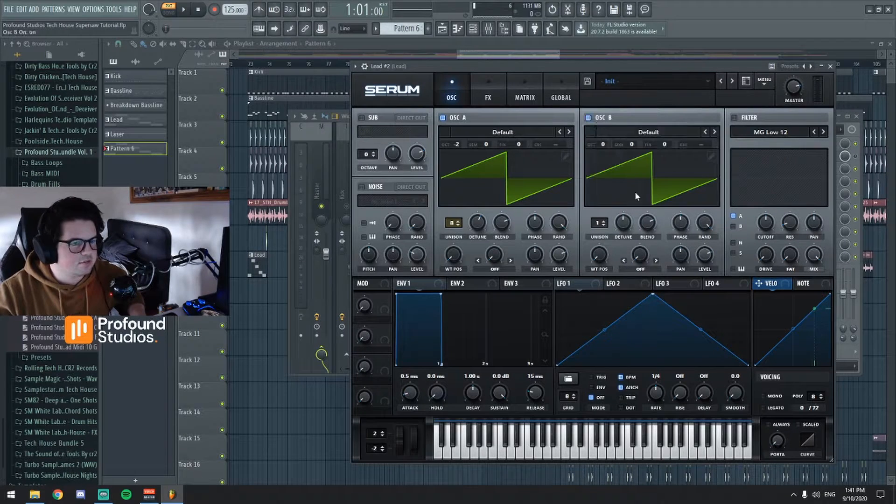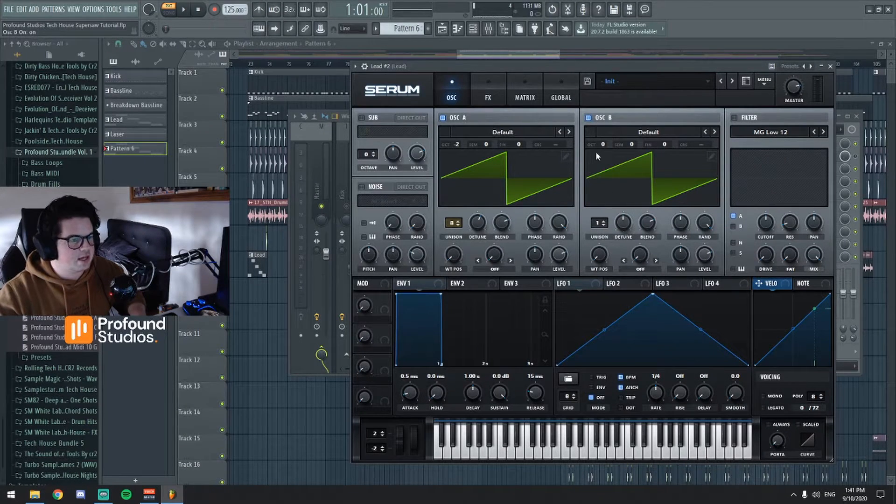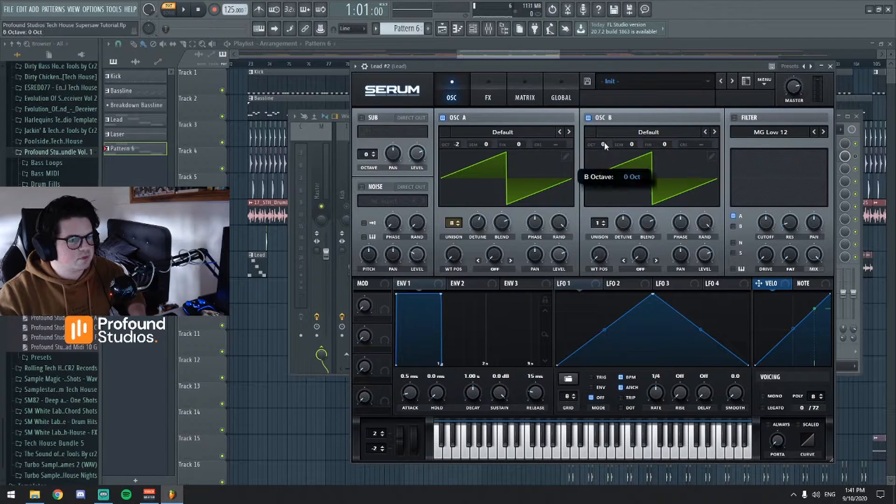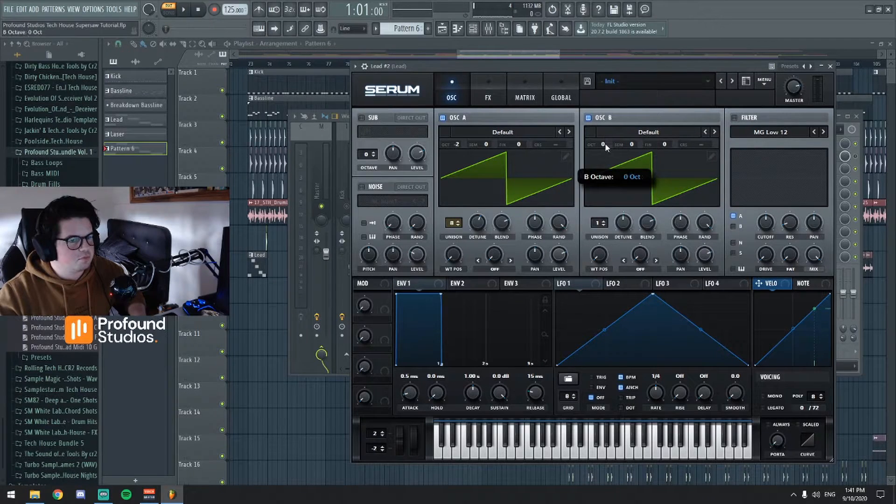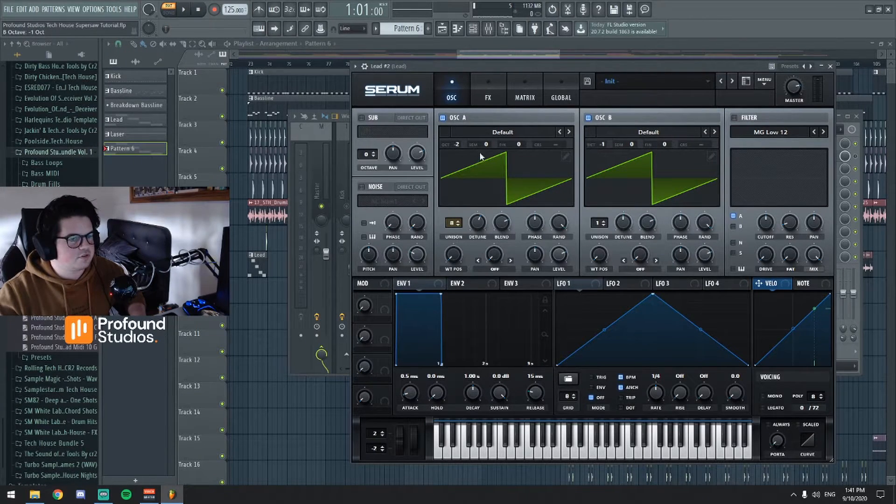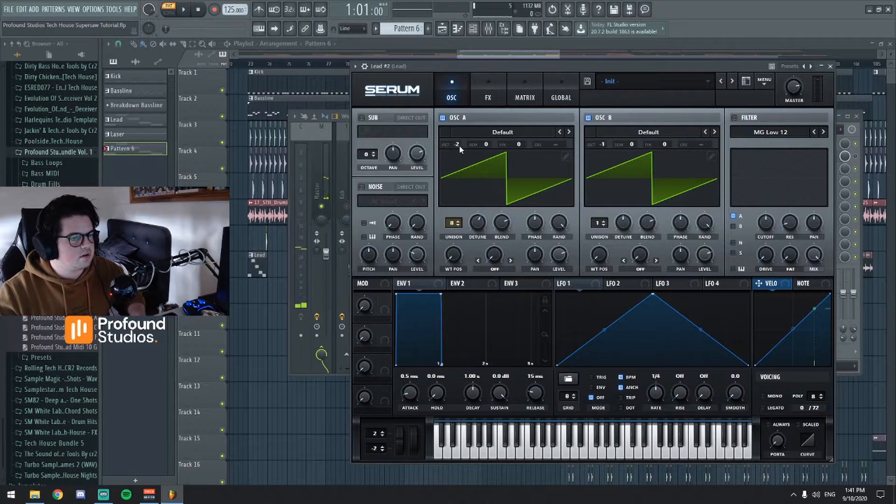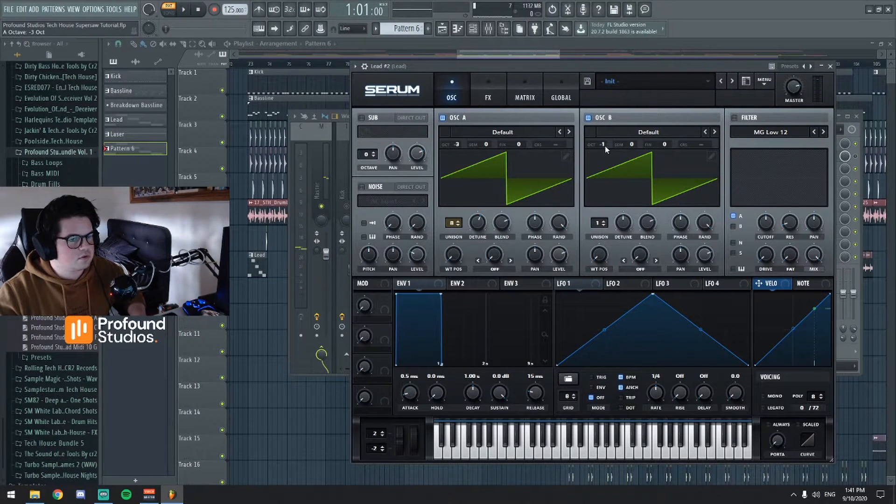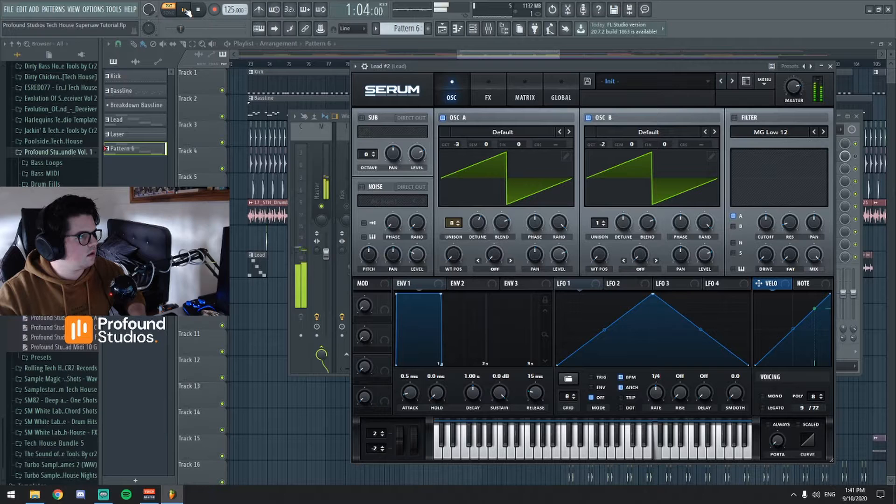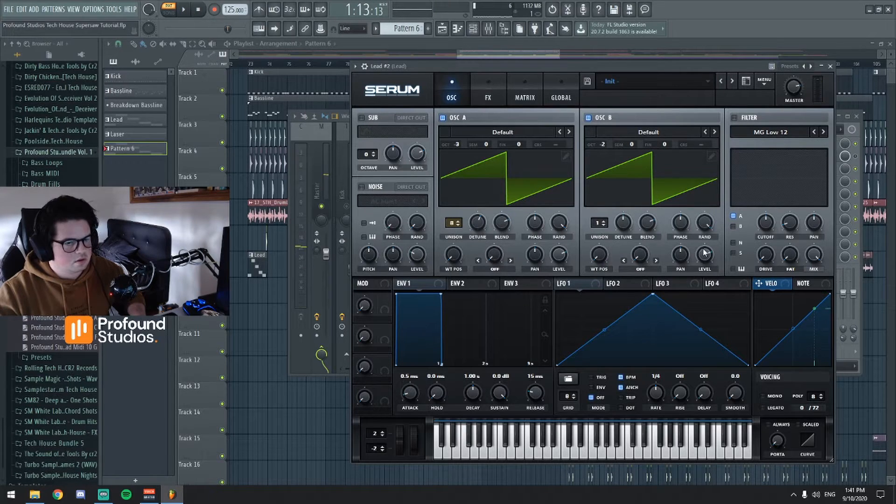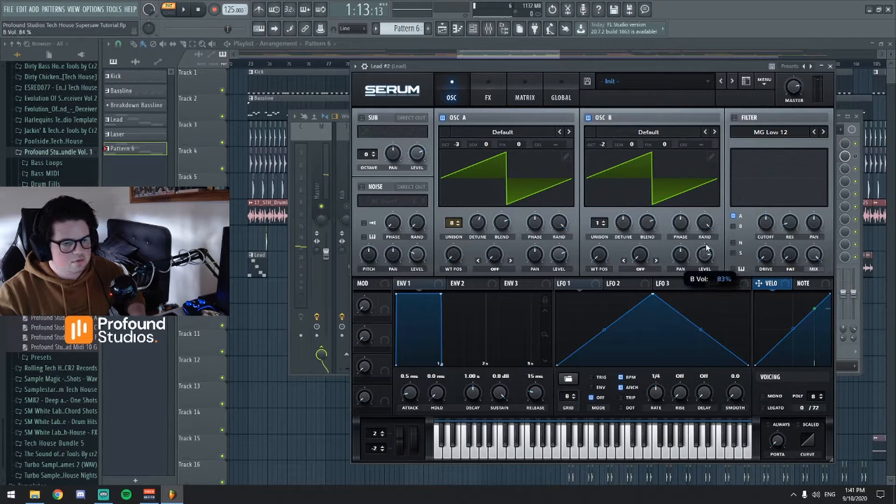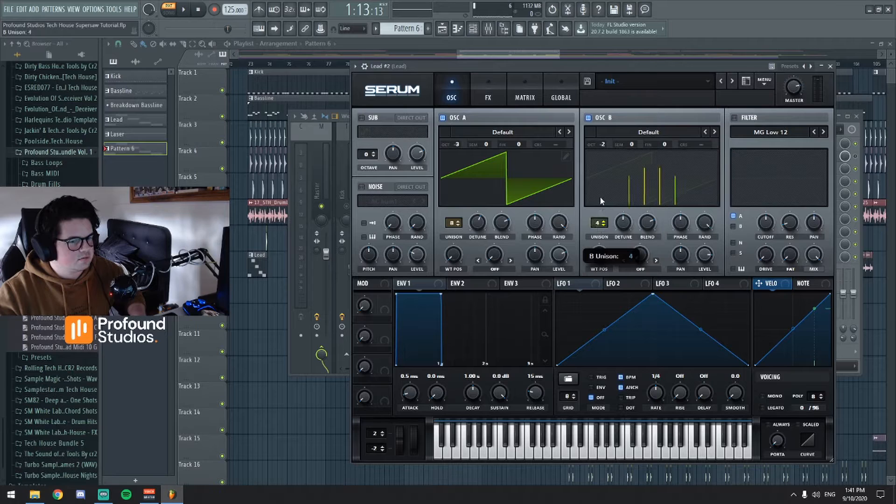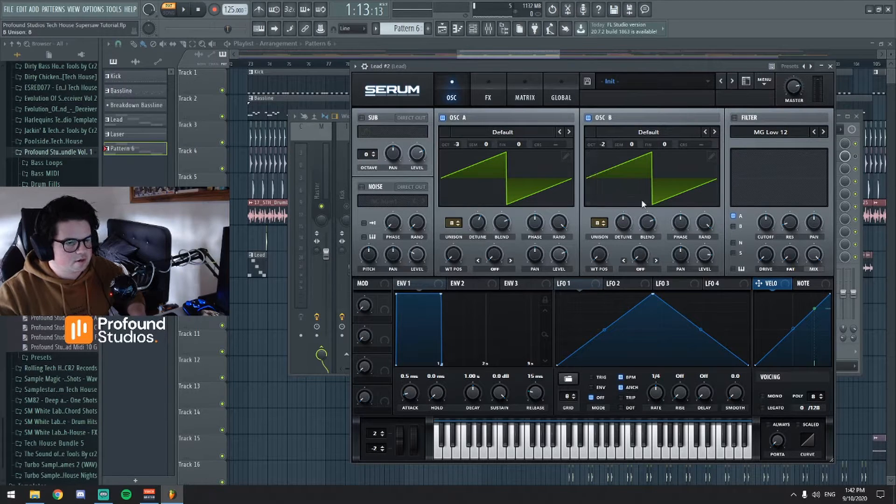And then let's do the same over here so we've got a saw wave again. We're going to make this sound an octave higher. Alright let's just make sure. Okay. Let's turn that one up a little bit, let's put the unison to 8 as well.